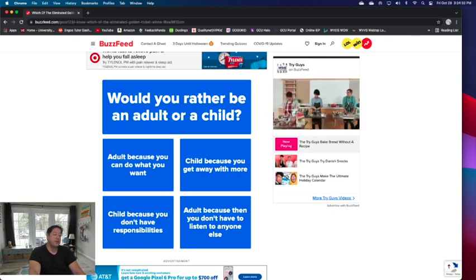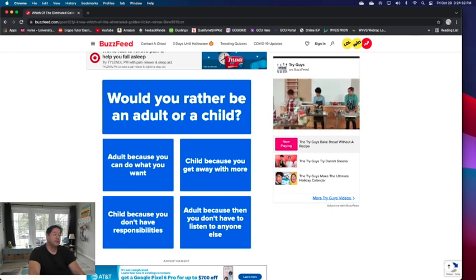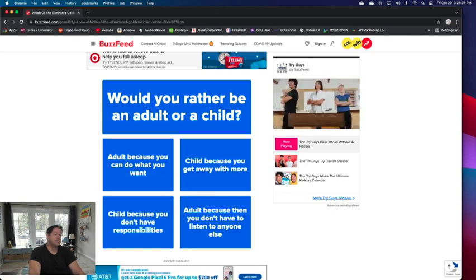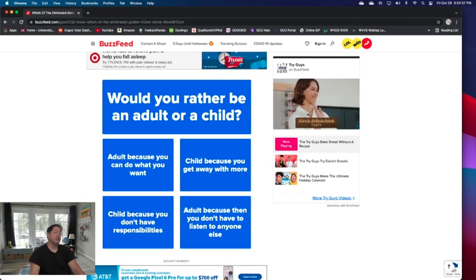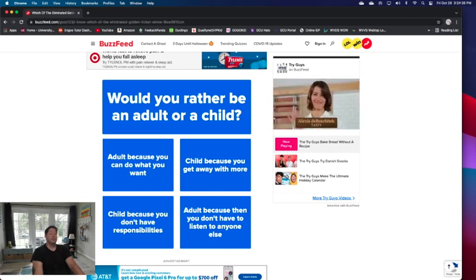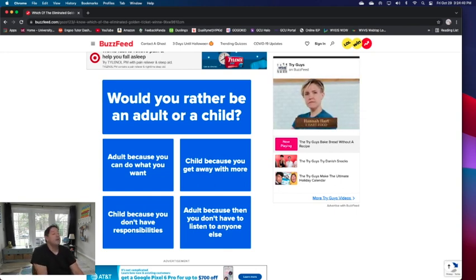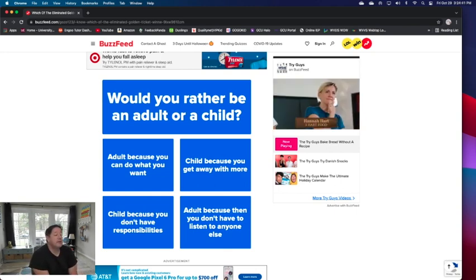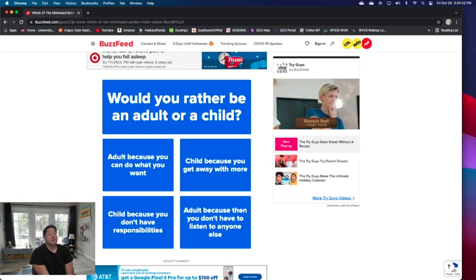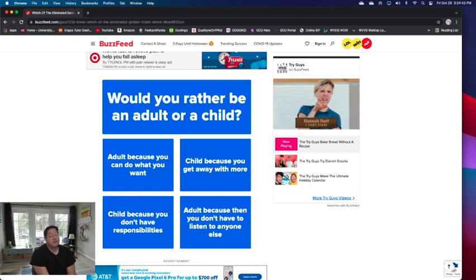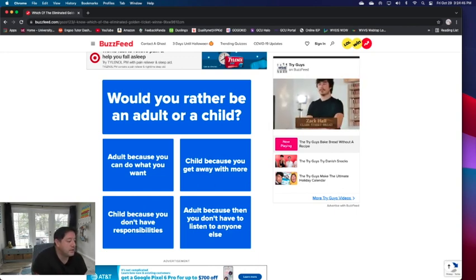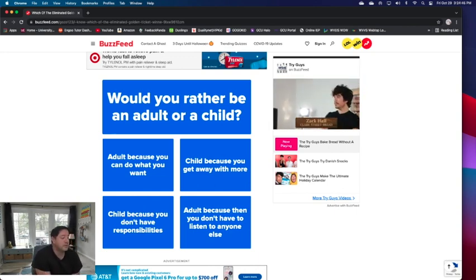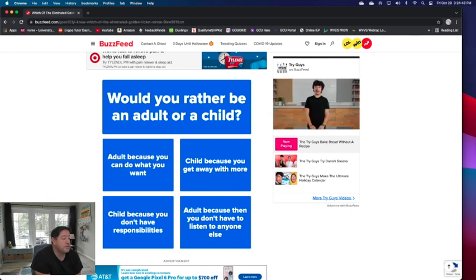Would you rather be an adult or a child? Adult because you can do what you want. Child get away with more, you don't have responsibilities. Adult because then you don't have to listen to anyone. You still have to listen to people, but it is nice making your own choices and decisions as an adult. But as a child you could get away with more if you don't have responsibilities. That was kind of nice as a child not having responsibilities.